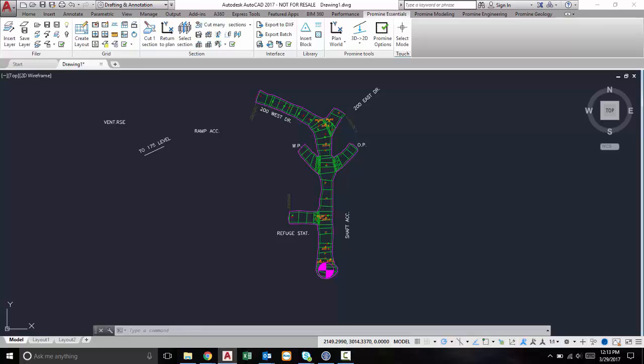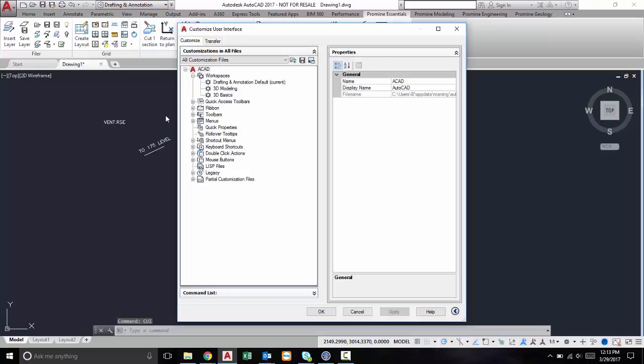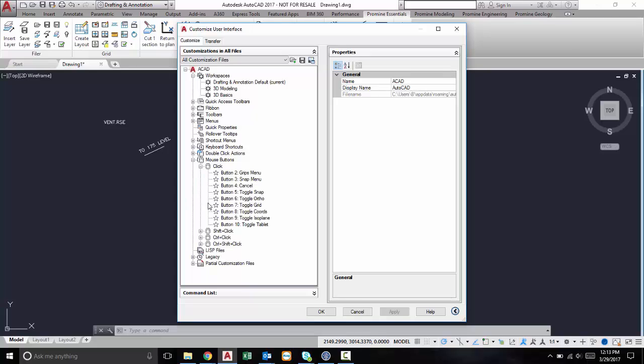If you type in CUI in your command line, it'll bring up your custom user interface. Then if you go under mouse buttons, you'll see you have click, shift click, ctrl click, ctrl shift click. If you expand any of these, it'll show you a variety of different things that you can do triggered by these different hotkeys.